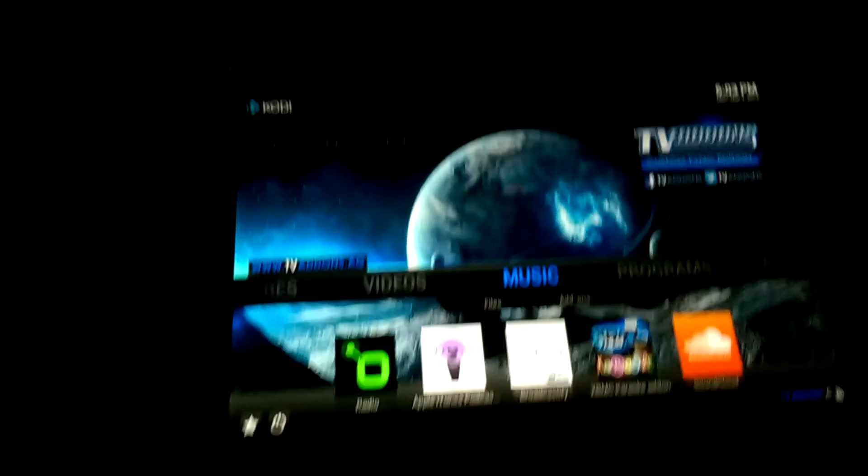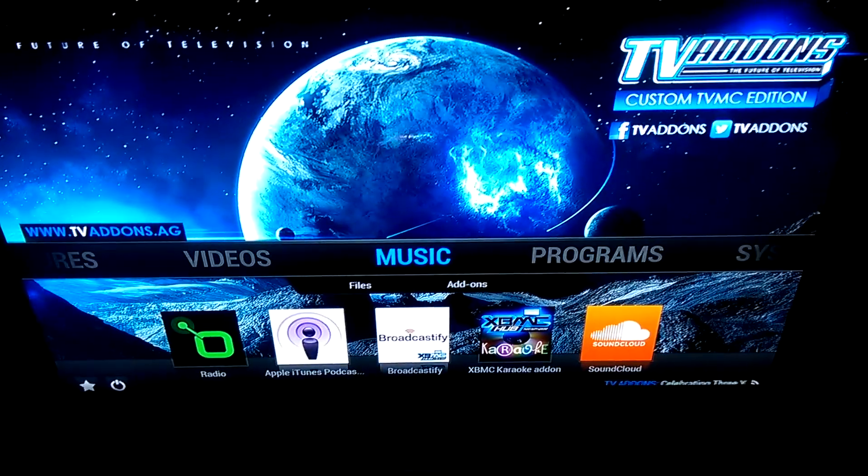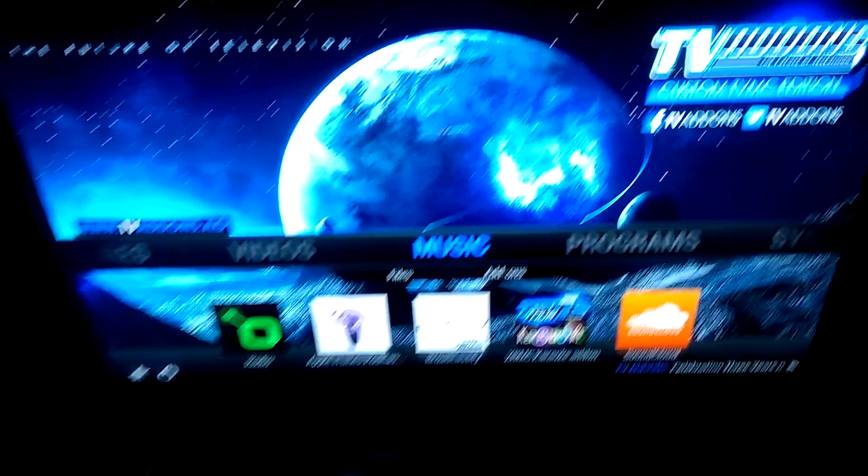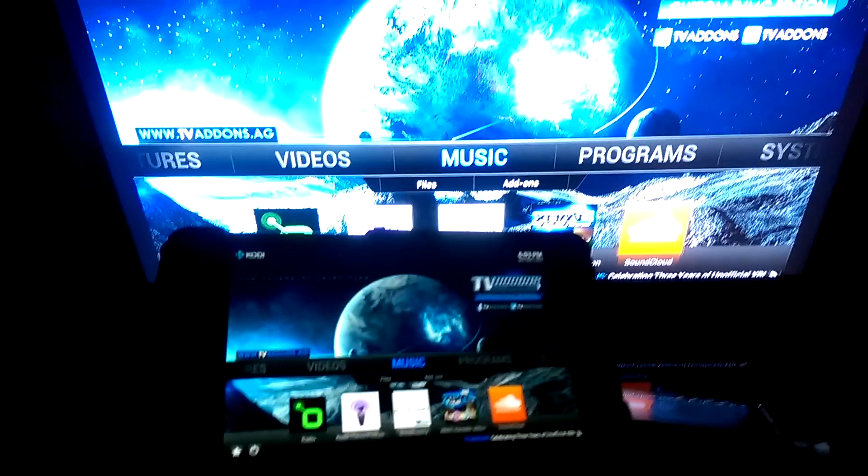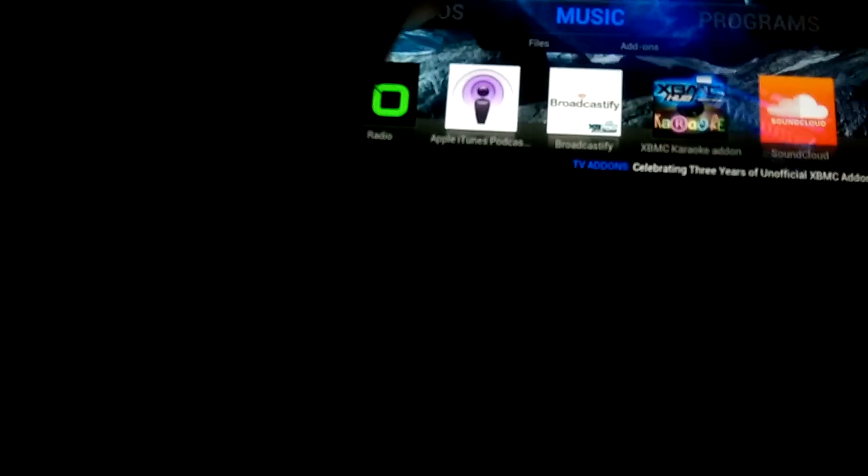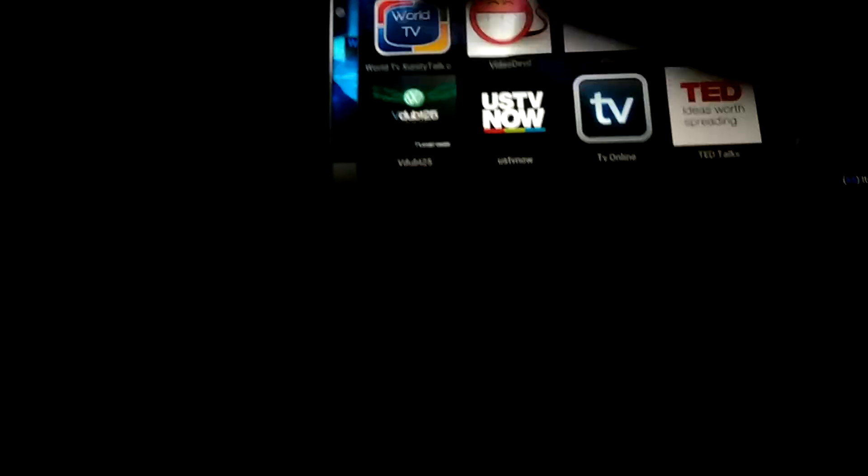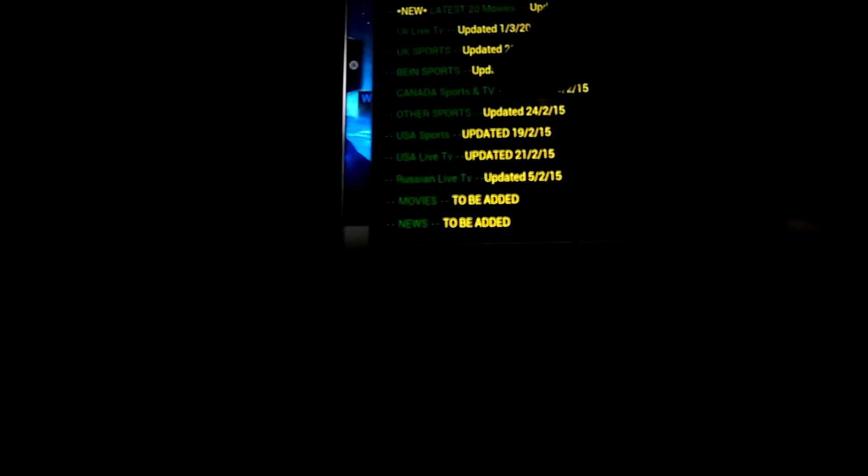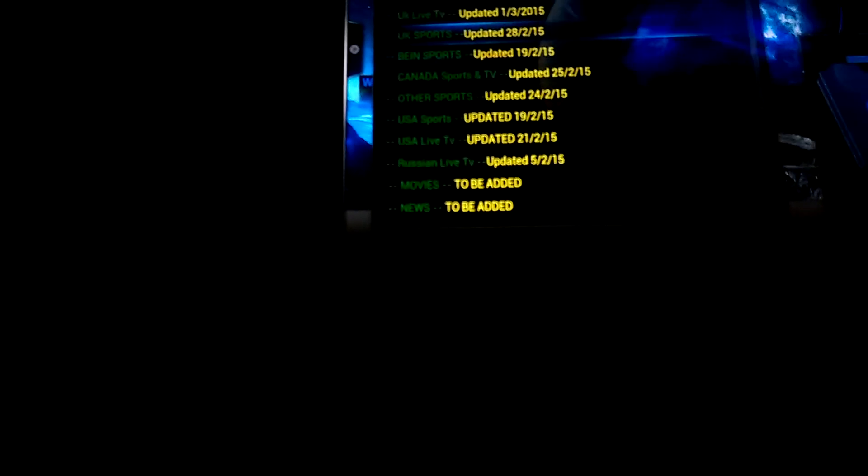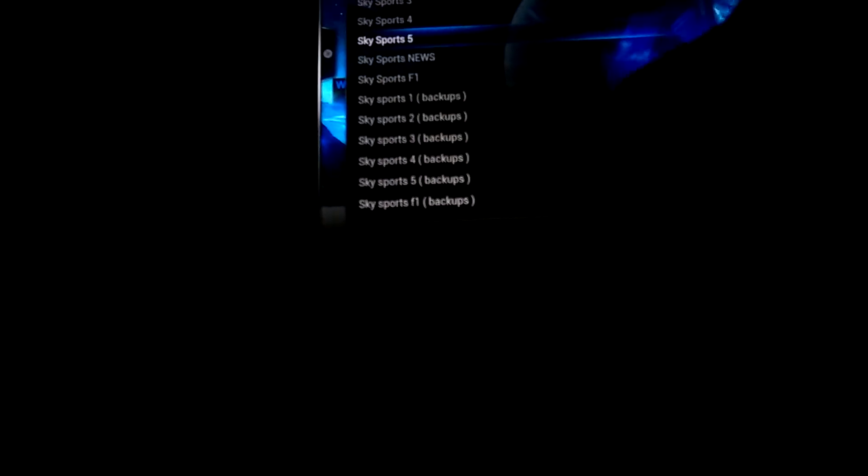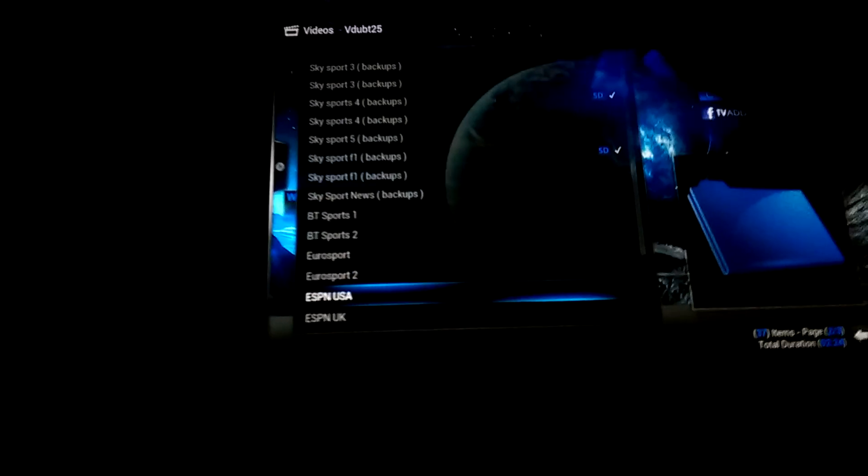XBMC on my tablet. XBMC on my TV. And here it comes. Just to prove it works. Choose video. Video add-ons. Let's go.